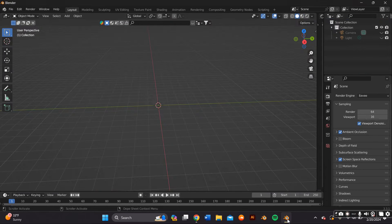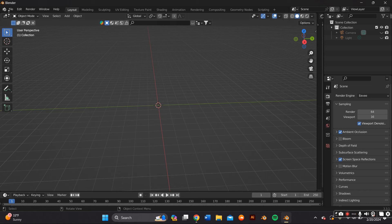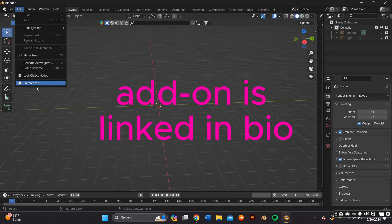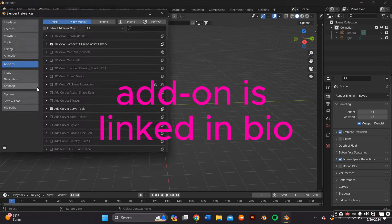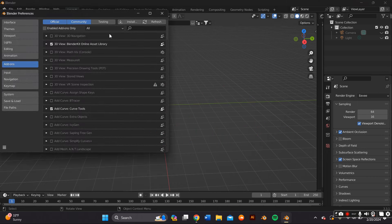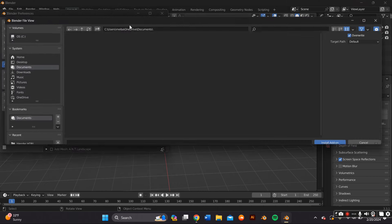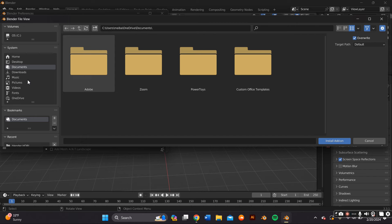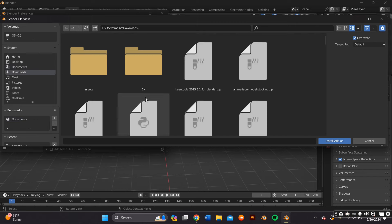First you have to go ahead and download the Face Builder add-on. Just look up Face Builder on Google and you should find it, and then you have to install the app in Blender.